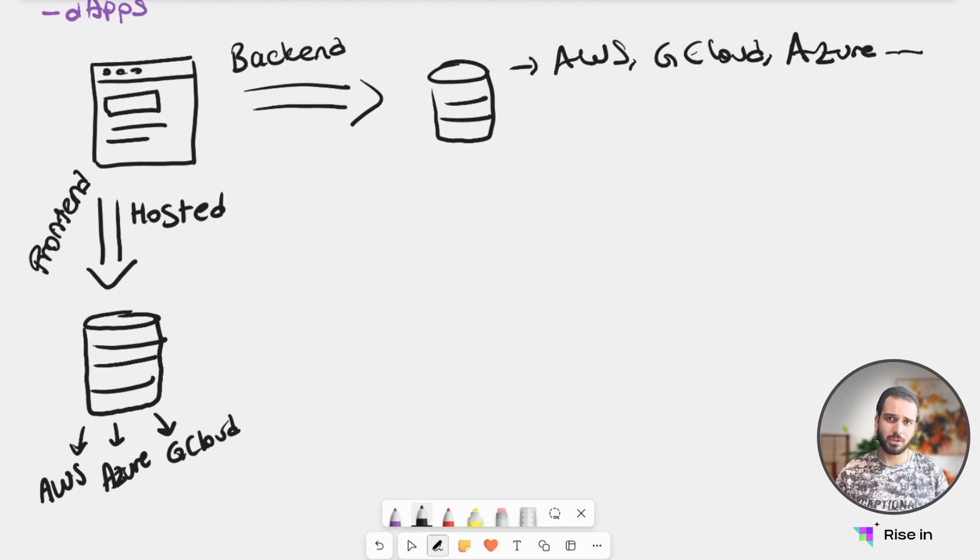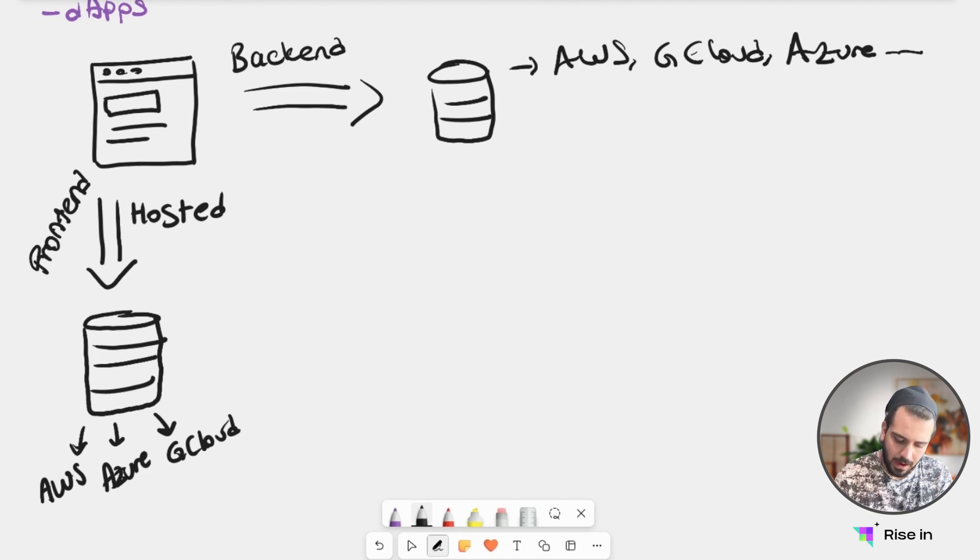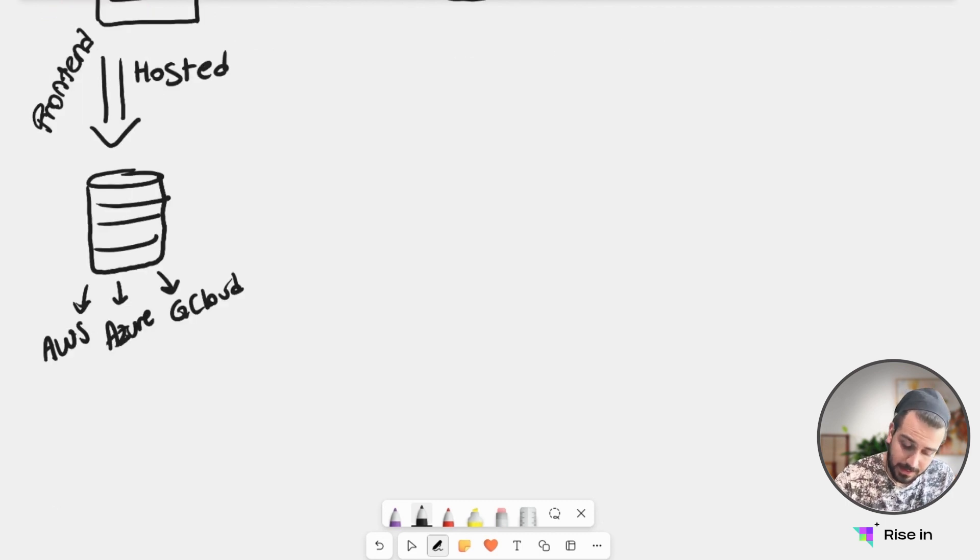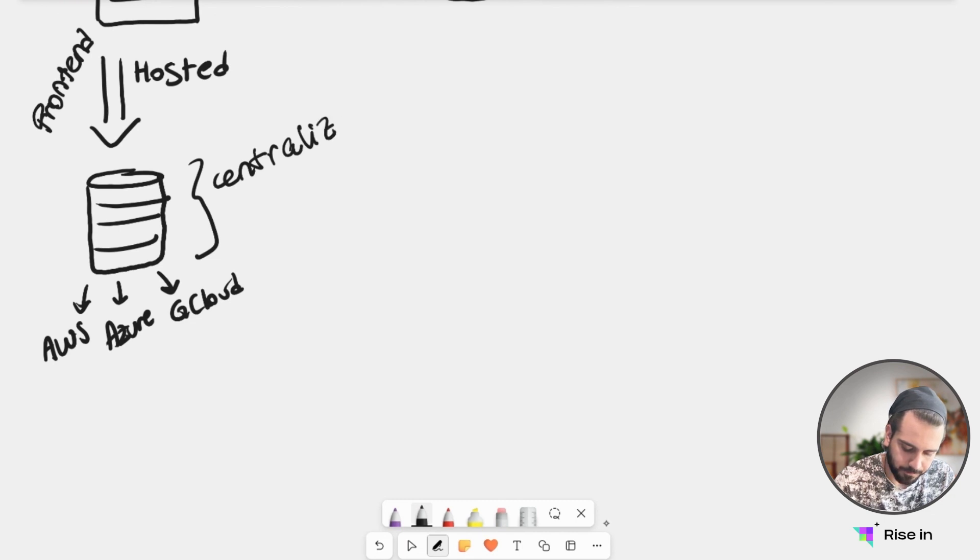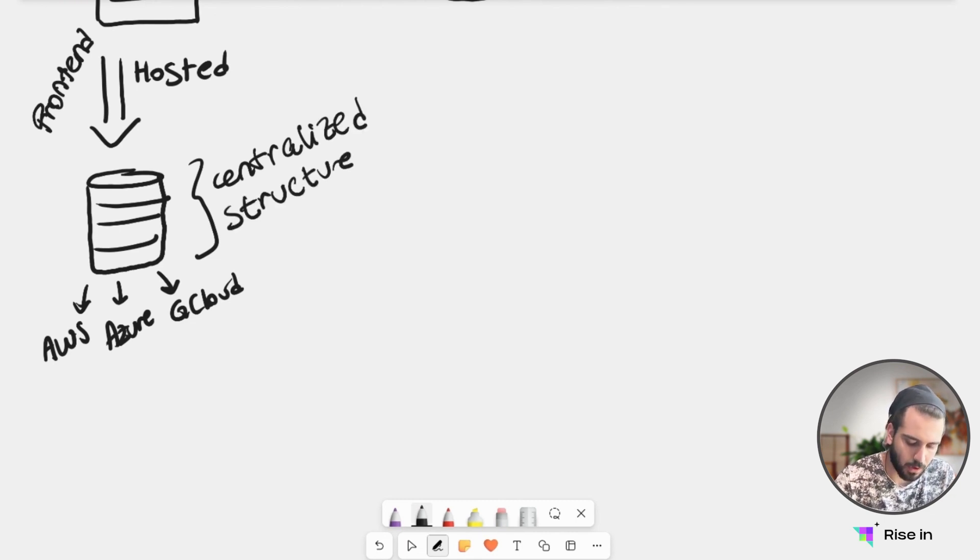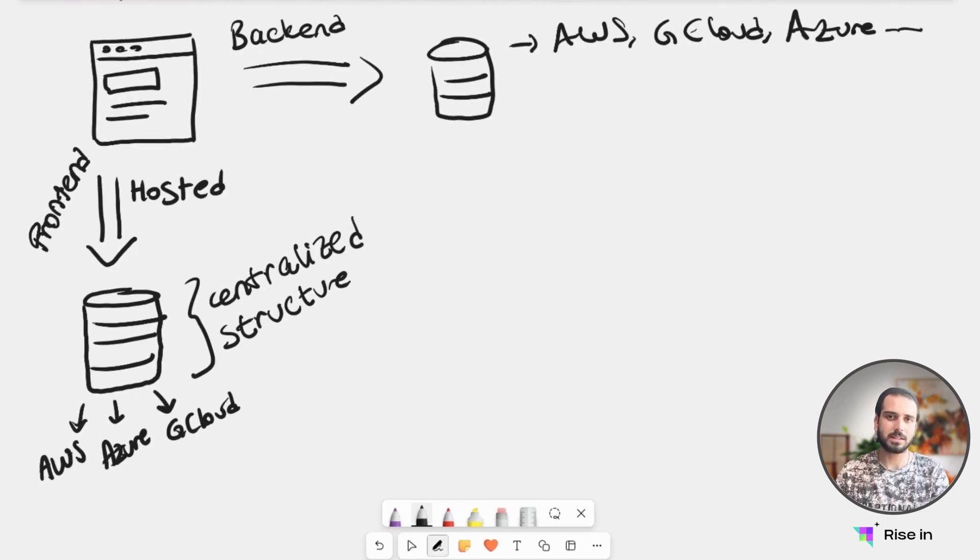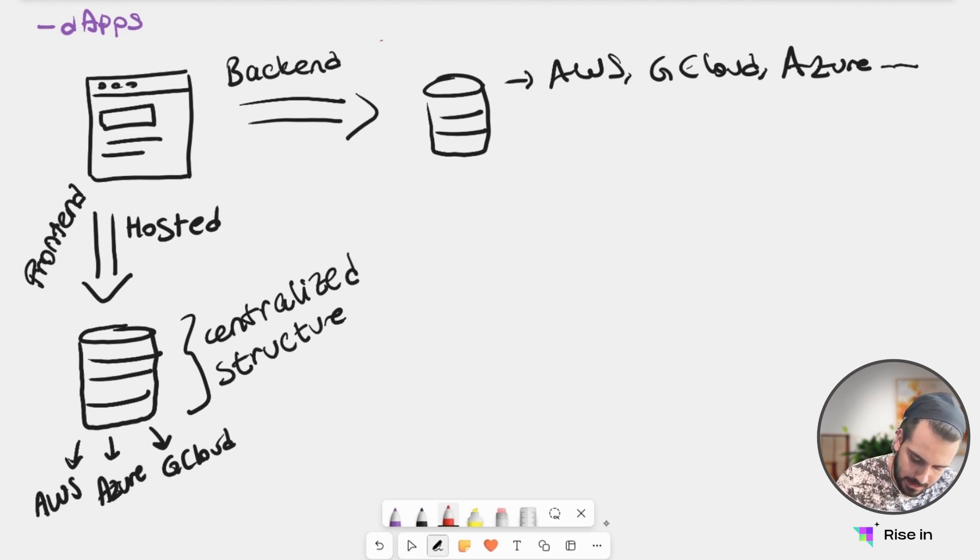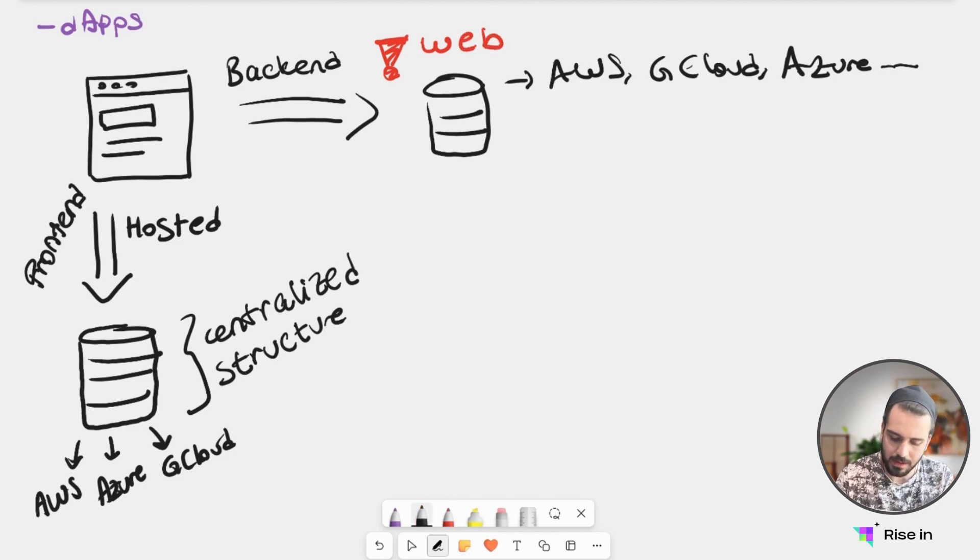Now, for decentralized applications, we are mostly hosting them on this centralized site—this centralized structure. So for our frontend, in most cases, there's no difference. But for our backend, let's say this is Web2. Now, let's look at the Web3 version.